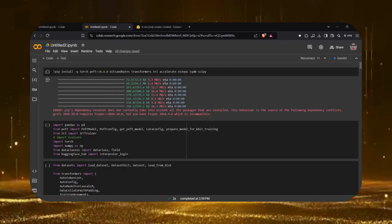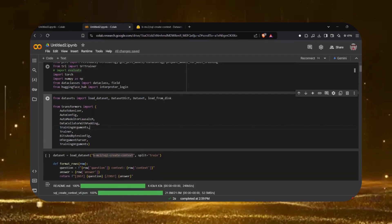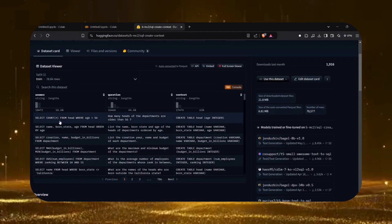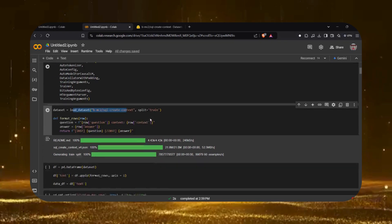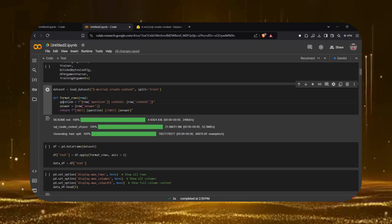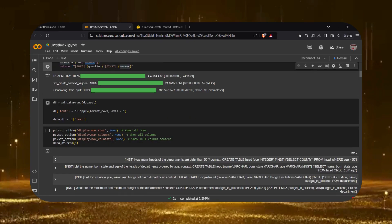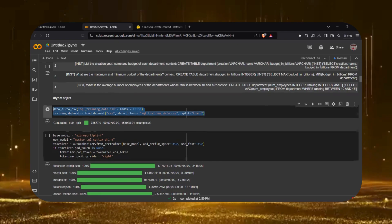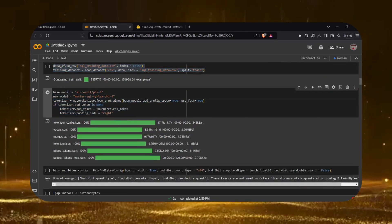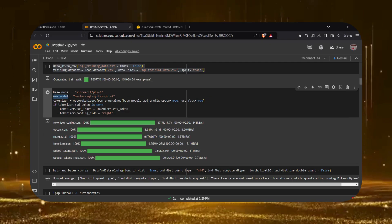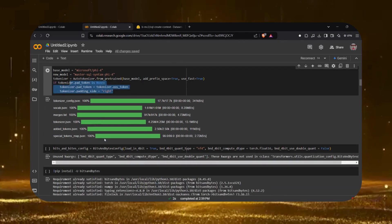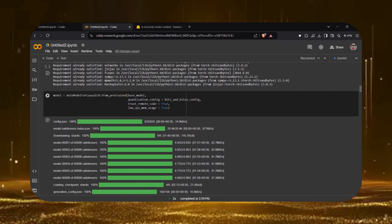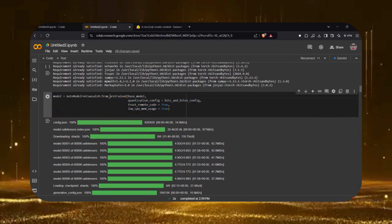In this section, we will fine-tune Microsoft Phi-5.4 for SQL syntax using the PEFT-LoRA fine-tuning technique, executed in Google Colab. First, we install the necessary libraries as shown on screen. For this demonstration, we use the b-mc2 SQL Create Context dataset, which includes question, answer, and context data. The dataset is processed using pandas to create a new dataframe in the required format. Once processed, the fine-tuning begins and the trained model is saved as 'master SQL syntax Phi-5.4', then pushed to Hugging Face as 'Microsoft Phi-5.4 FT'.